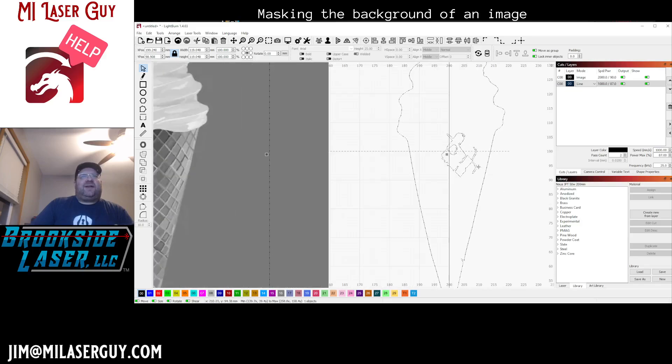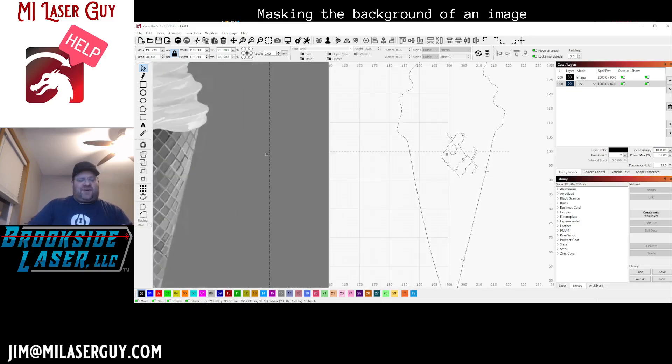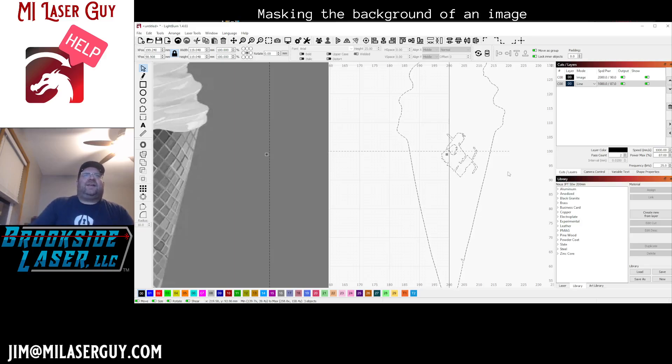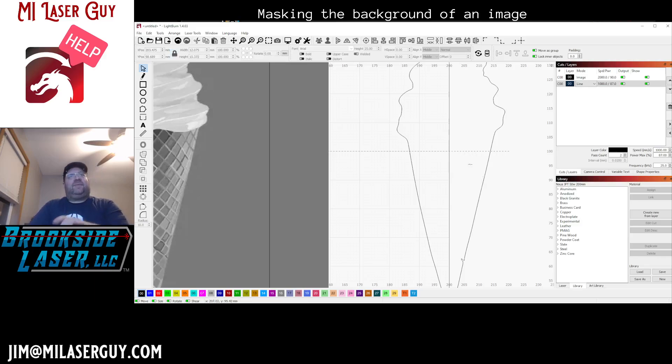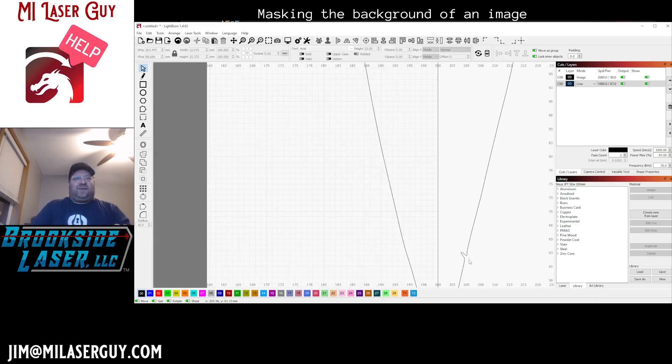So what you can see here is we have this image trace. We're gonna go ahead and ungroup this and just clean it up. We're gonna get rid of this stuff in the middle here we don't care about and we're gonna fix this little blemish down here on the bottom.